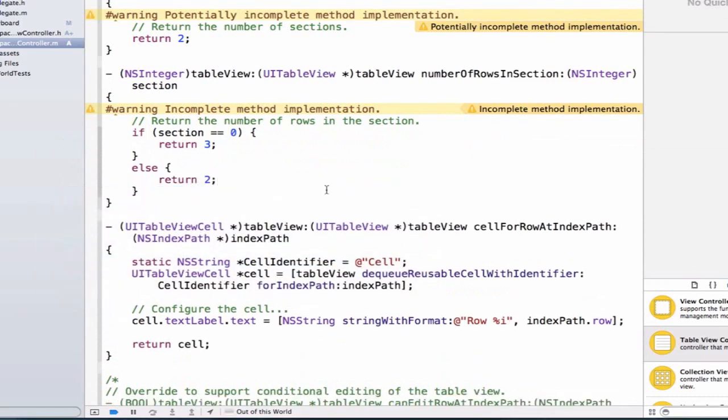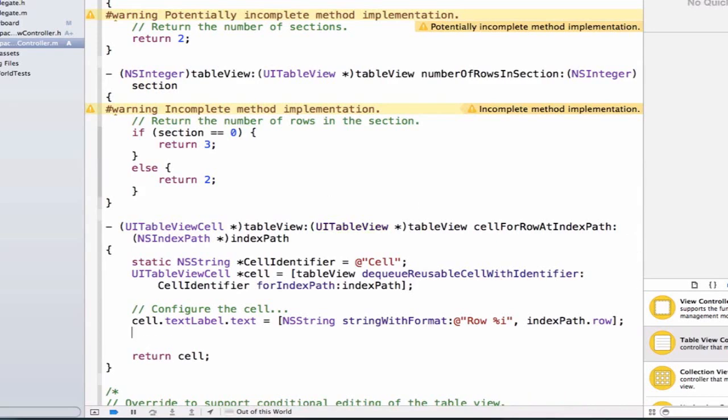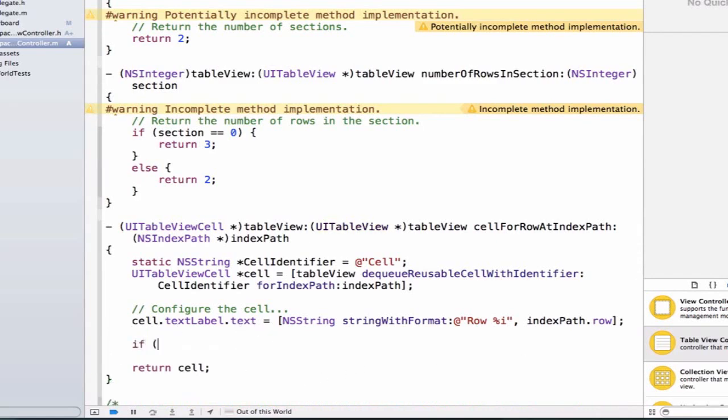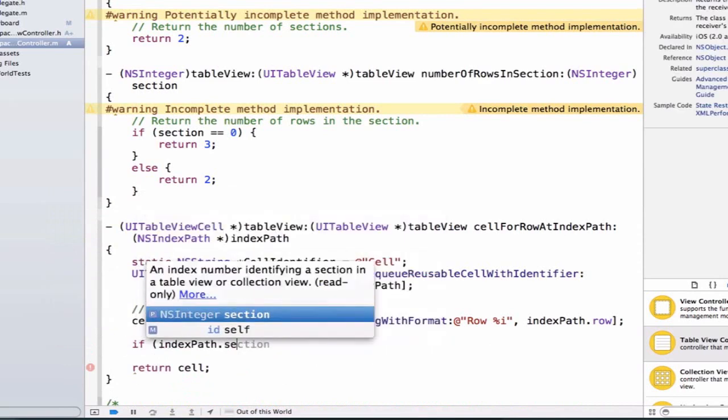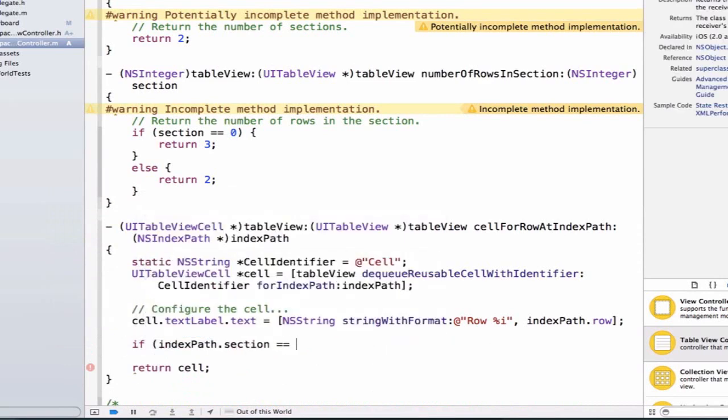Now let's update our cellForRowAtIndexPath method, so that if we're in section zero, we'll have a background color of red, and if we're in section one, we'll have a background color of blue. We're going to add an if statement below cell.textLabel.text and say if indexPath.section is equal to zero.